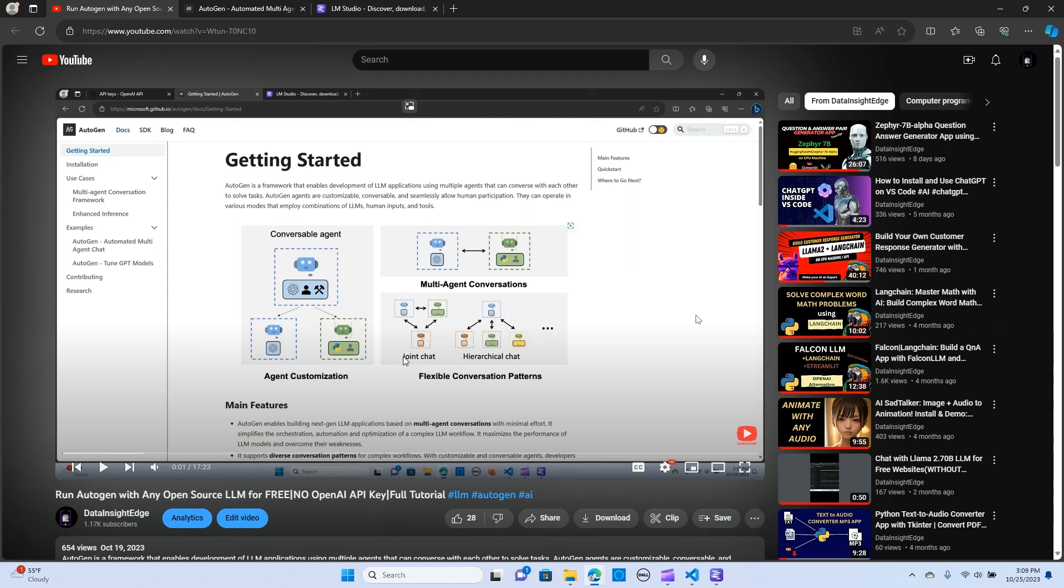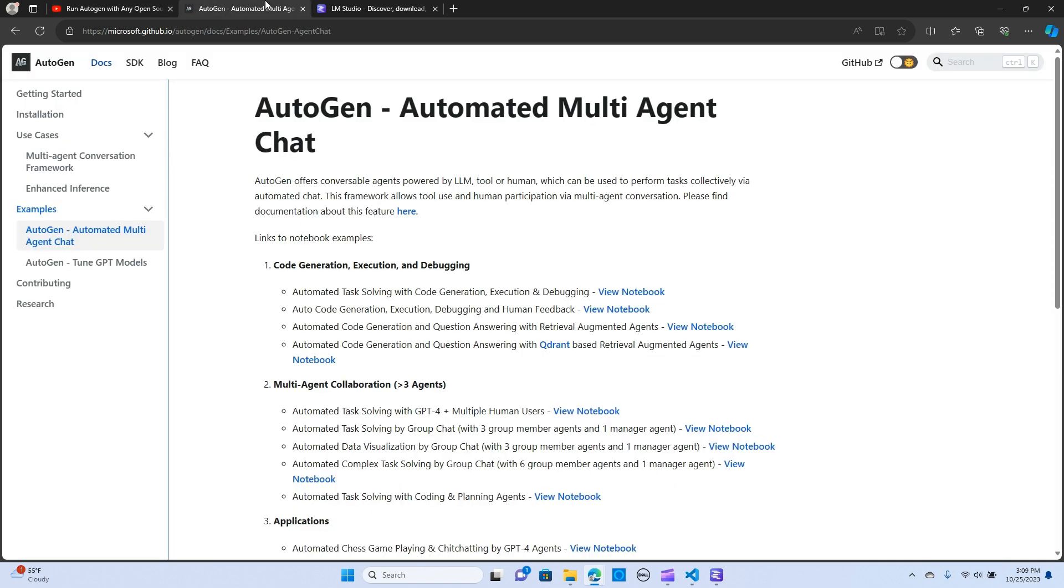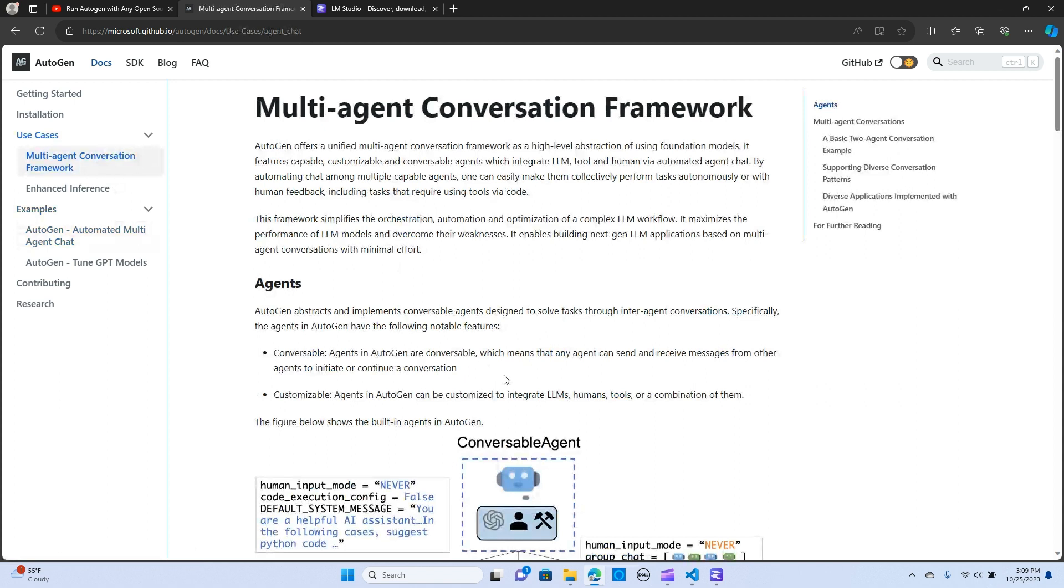So in my previous video, we built or used Autogen with open source LLM to build an application. Just comparing the cost of OpenAI keys, that is quite expensive. So in today's video, we are going to build a multi-agent conversation framework leveraging the LLM open source LLM capabilities.